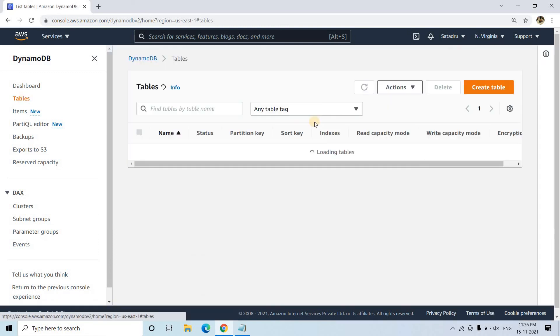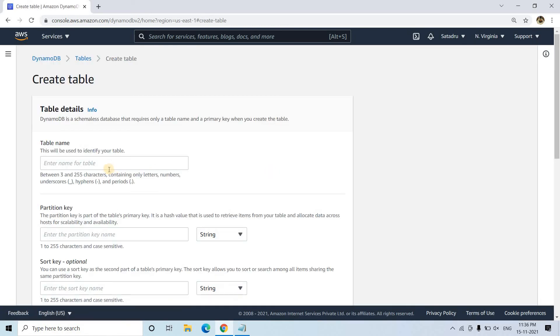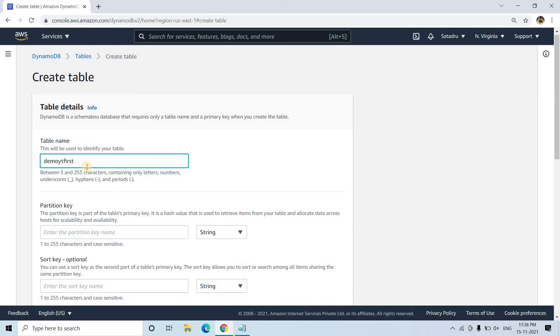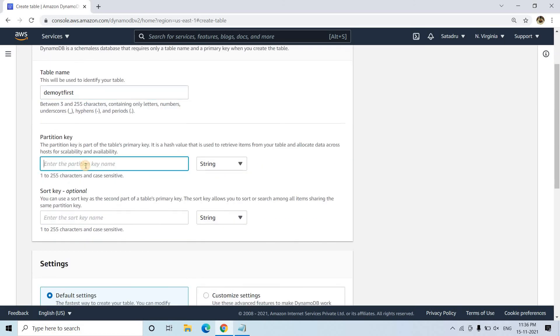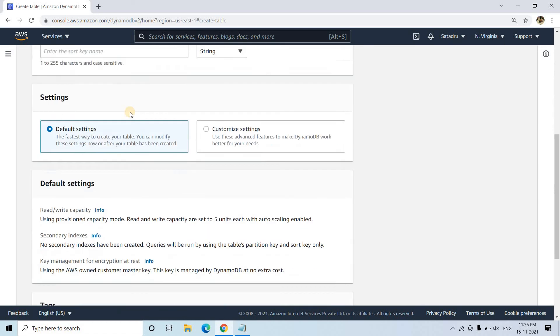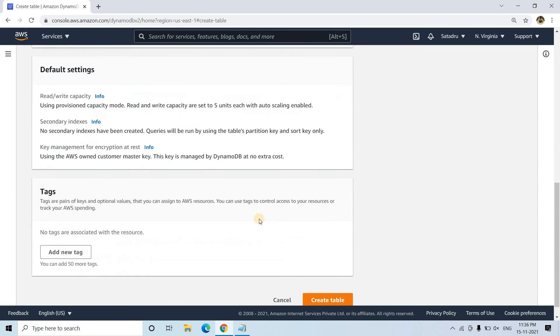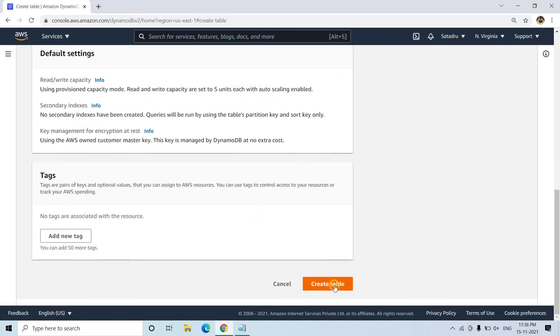I will be going to tables and I will click on create tables and here I will be giving table name demoYTfirst. Partition key, mainly in our table, I will be giving partition based on row number and that will be number type. Sort key I am not mentioning, keeping default settings and here I am creating the table.